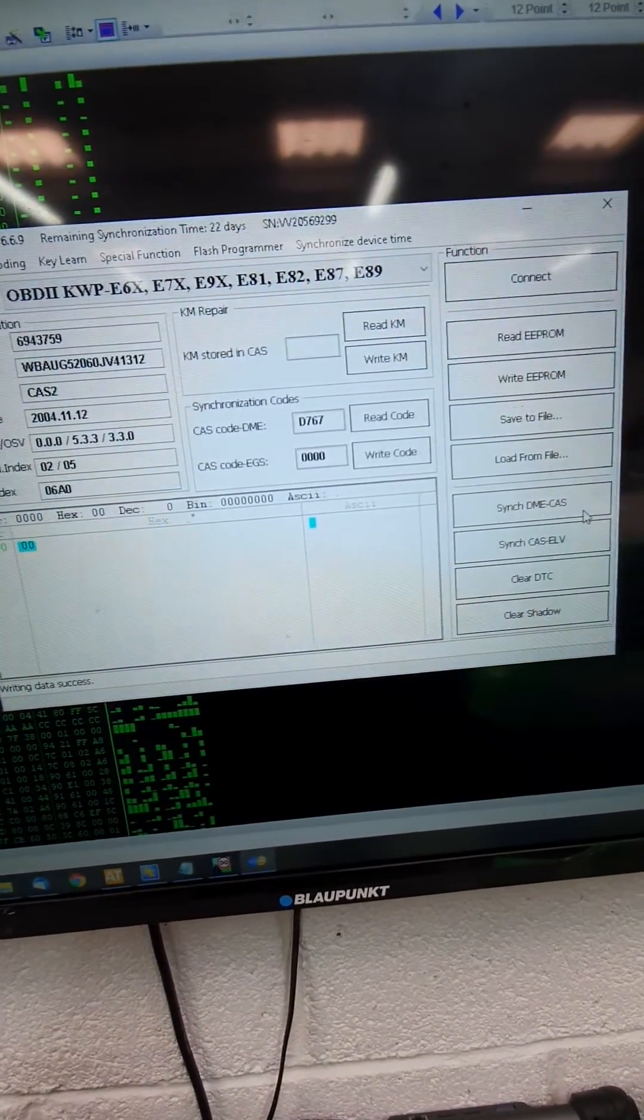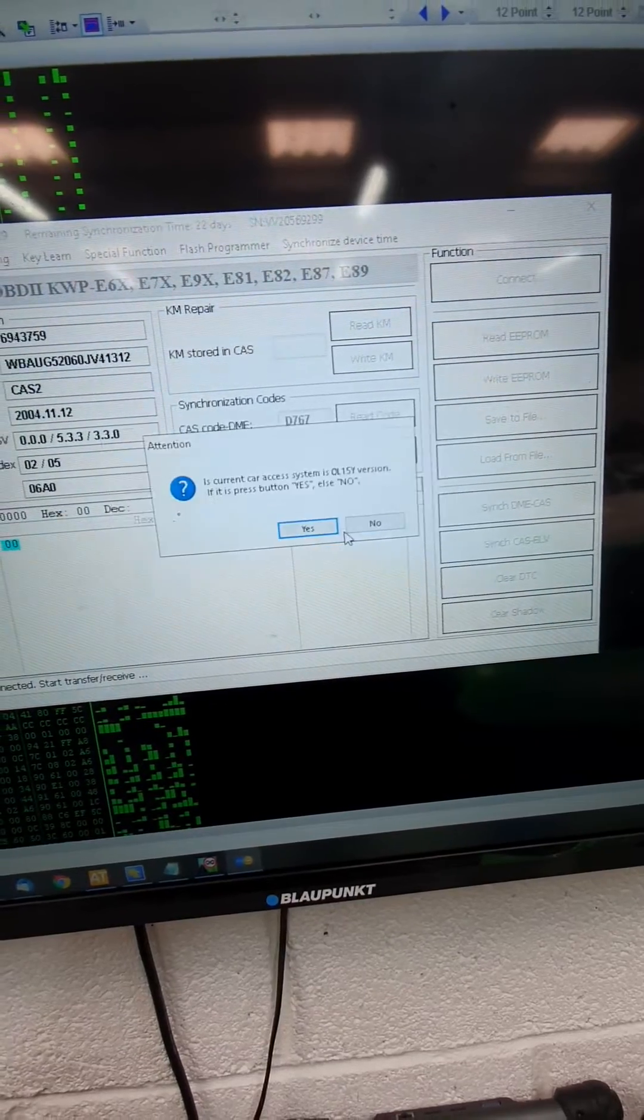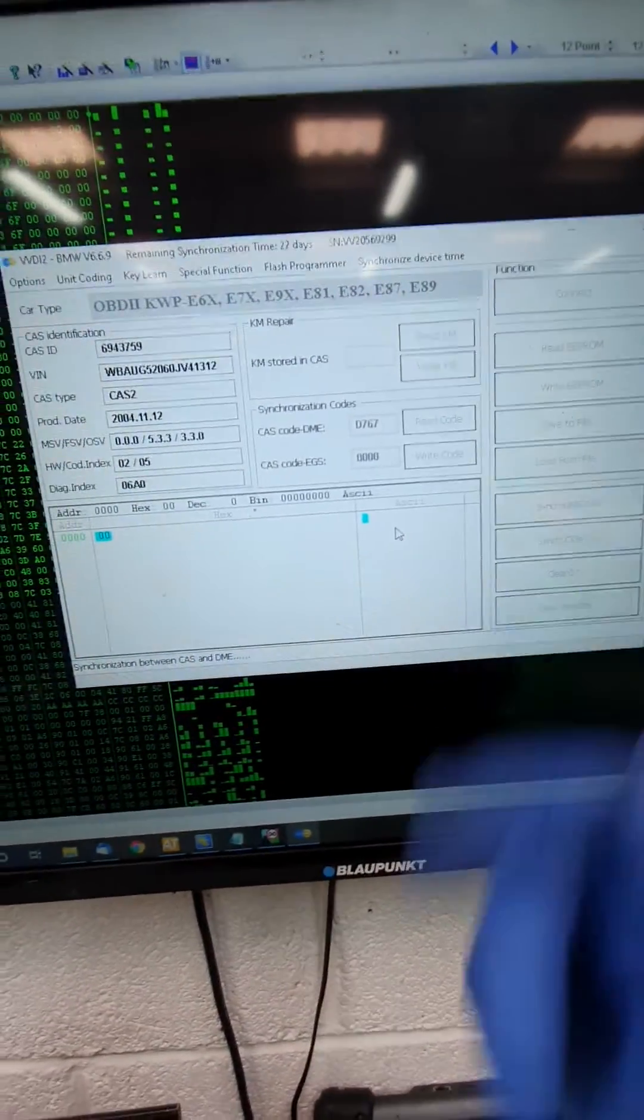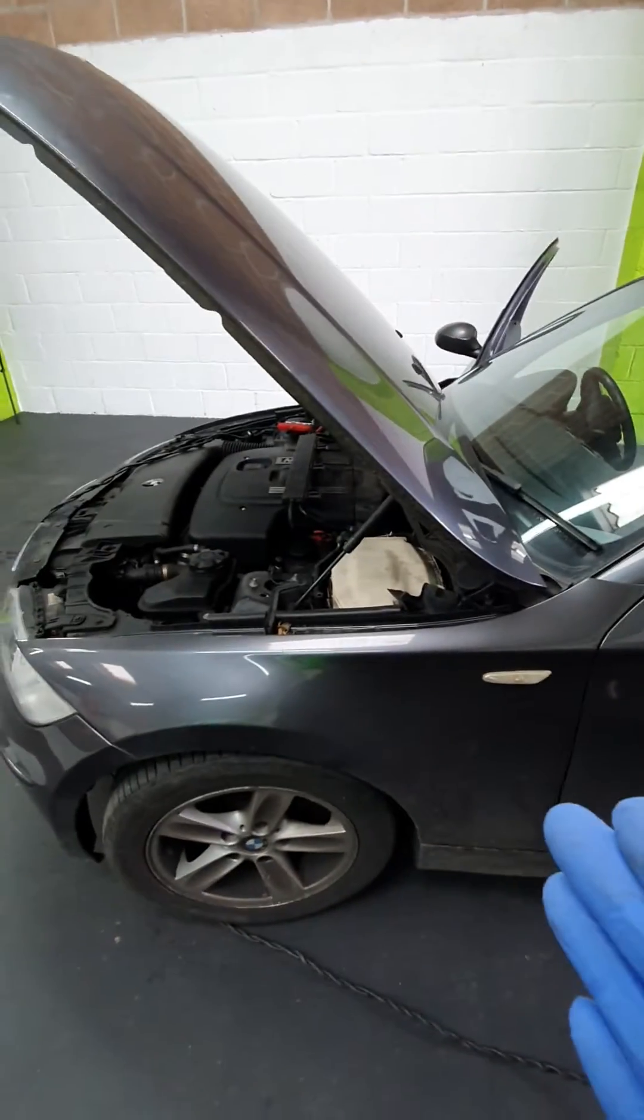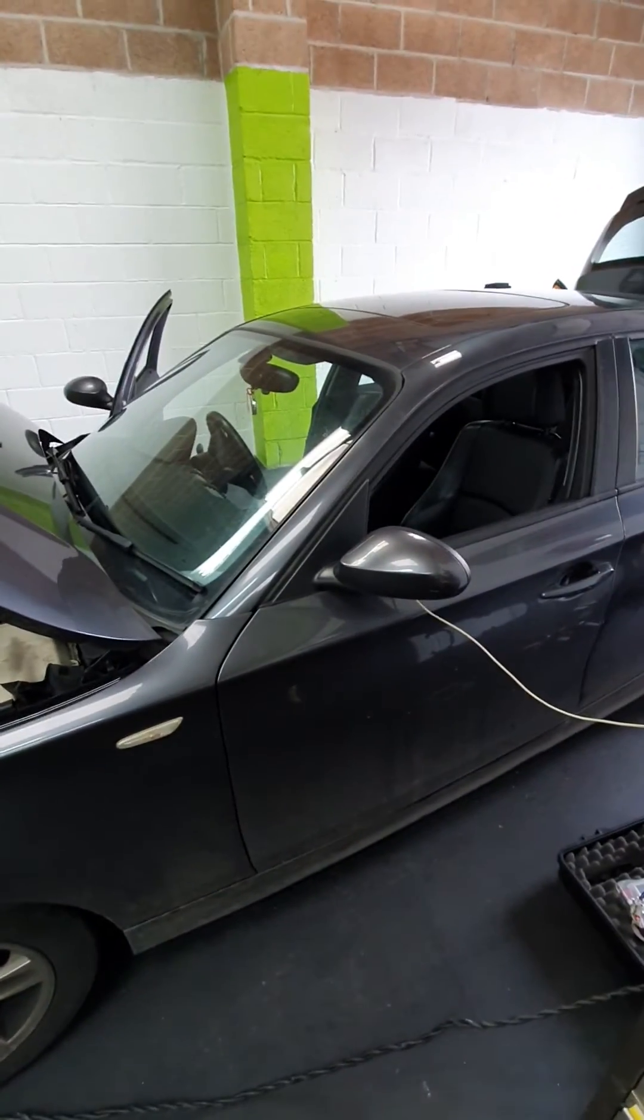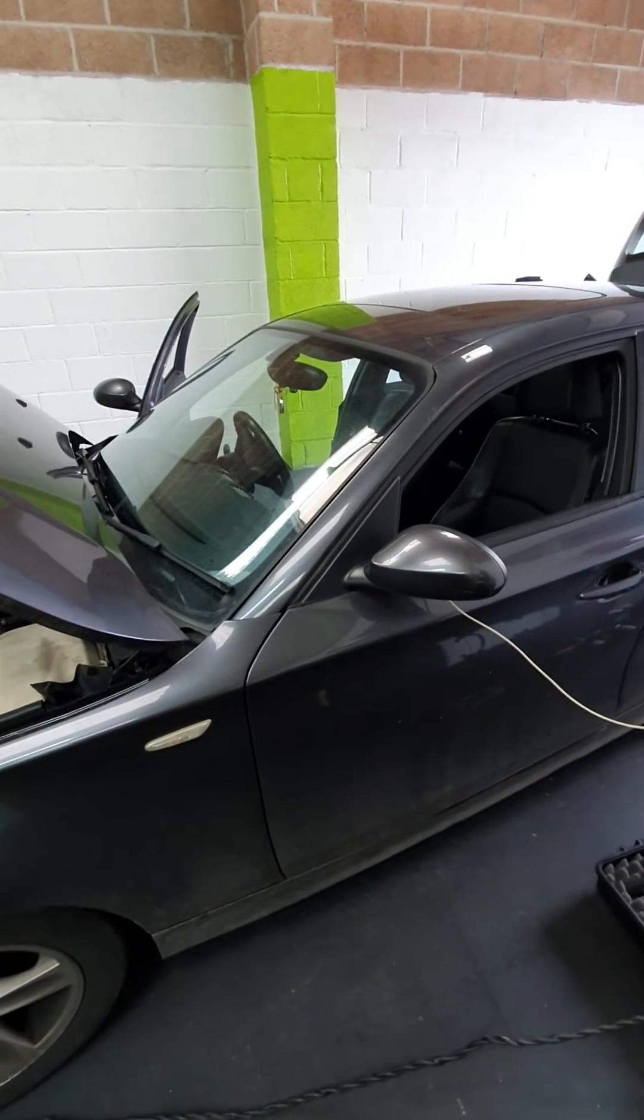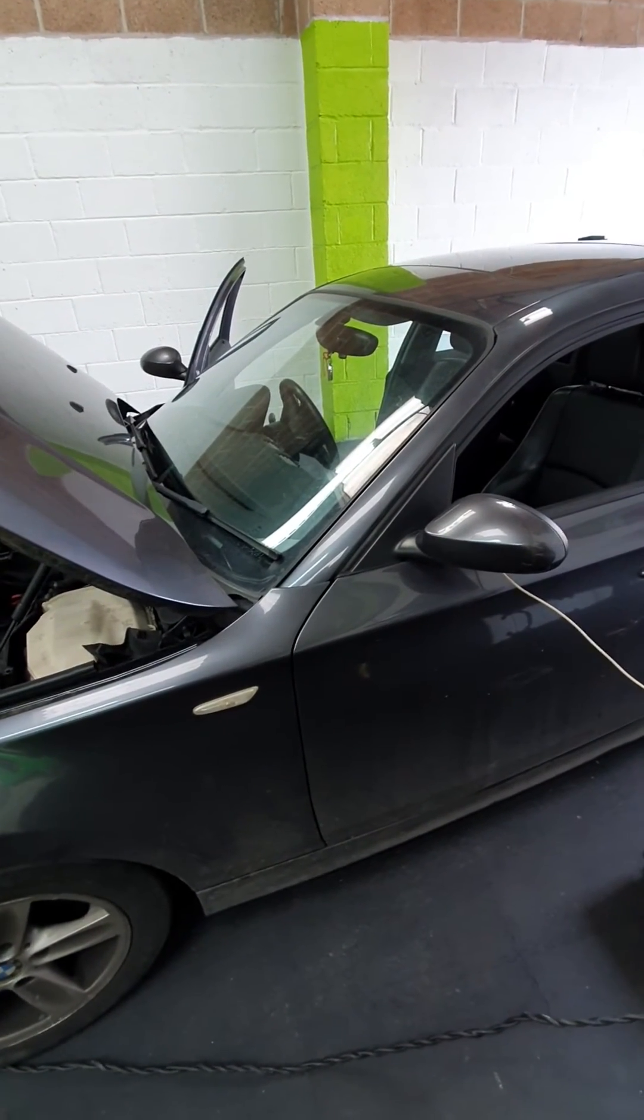And all you've got to do, sync the DME in CAS. You can do this using VVDI. You can use IM608, MKL8, MS808. So that's it. Used ECU, fitted to a BMW, without any old codes in what? Five minutes? Job done. Cheers, guys.